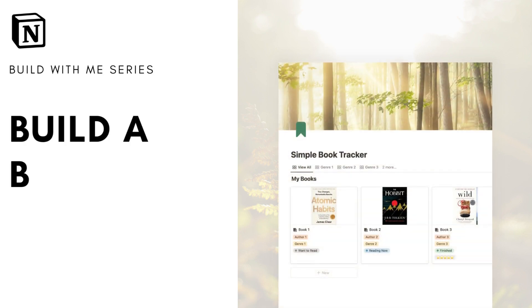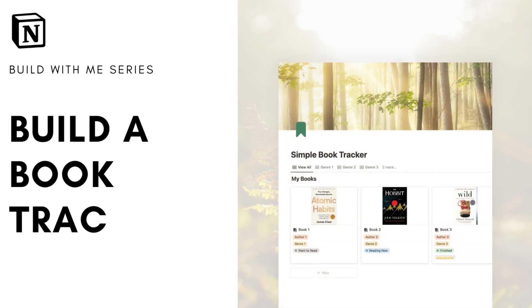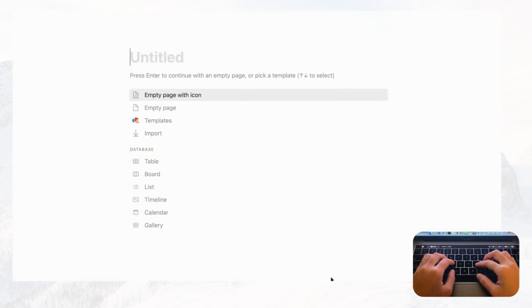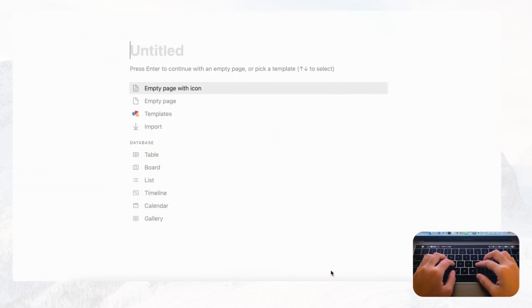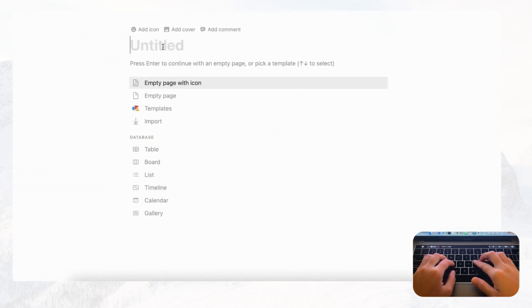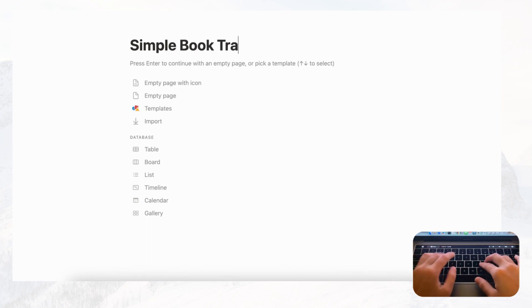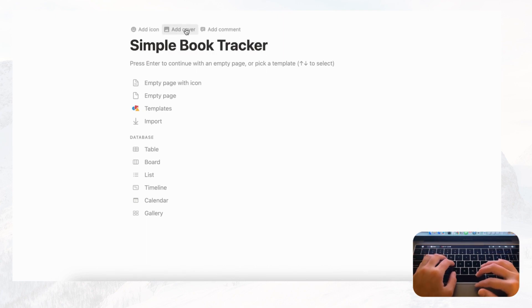Hi everyone and welcome back to the Organized Notebook. In this video we're going to guide you on how to make a very simple book tracker with Notion. Let's get started — first let's open an empty Notion page and title this 'Simple Book Tracker.' Now let's add a cover photo and icon.